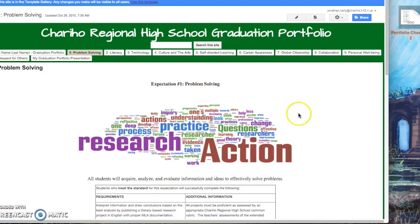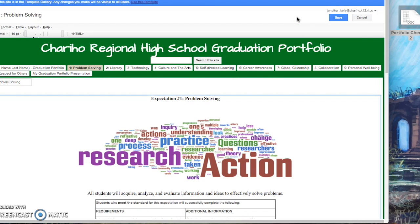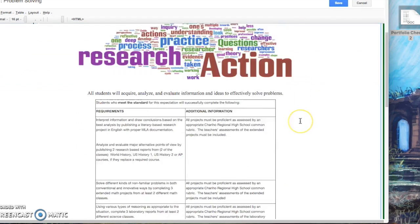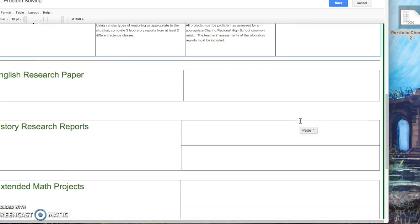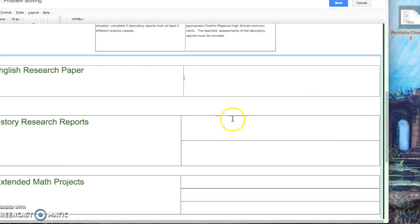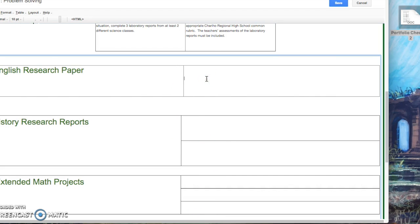To add an item, click on edit on the top of the page and then scroll down to whatever location the item you are adding goes into. For example, English research paper.